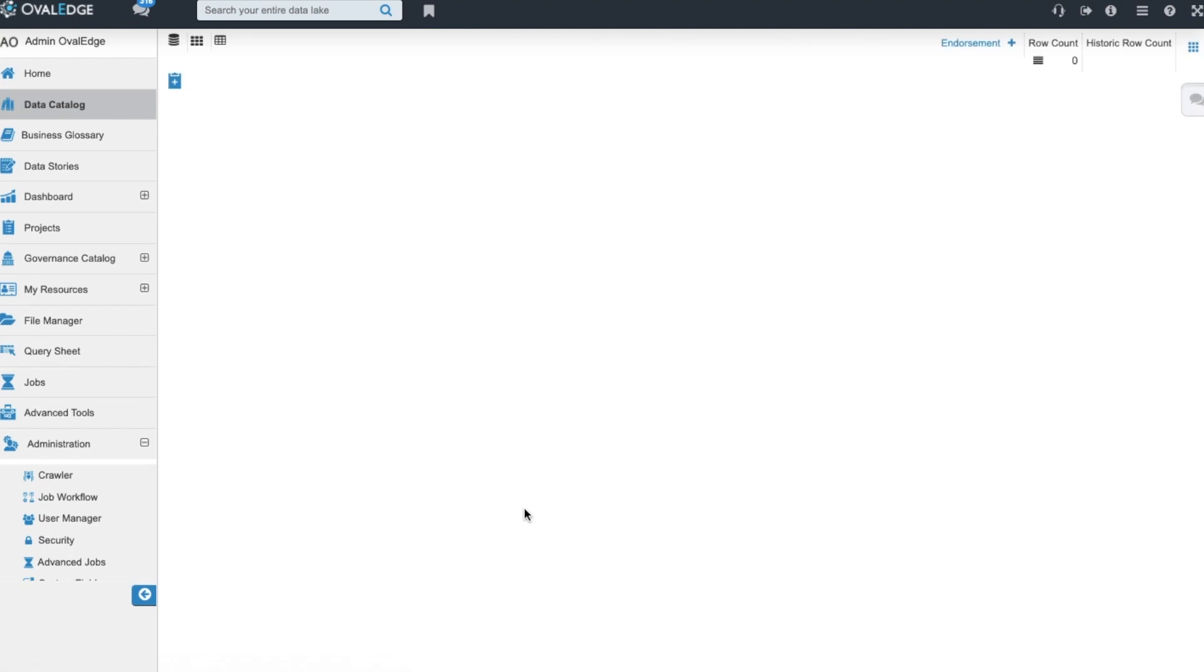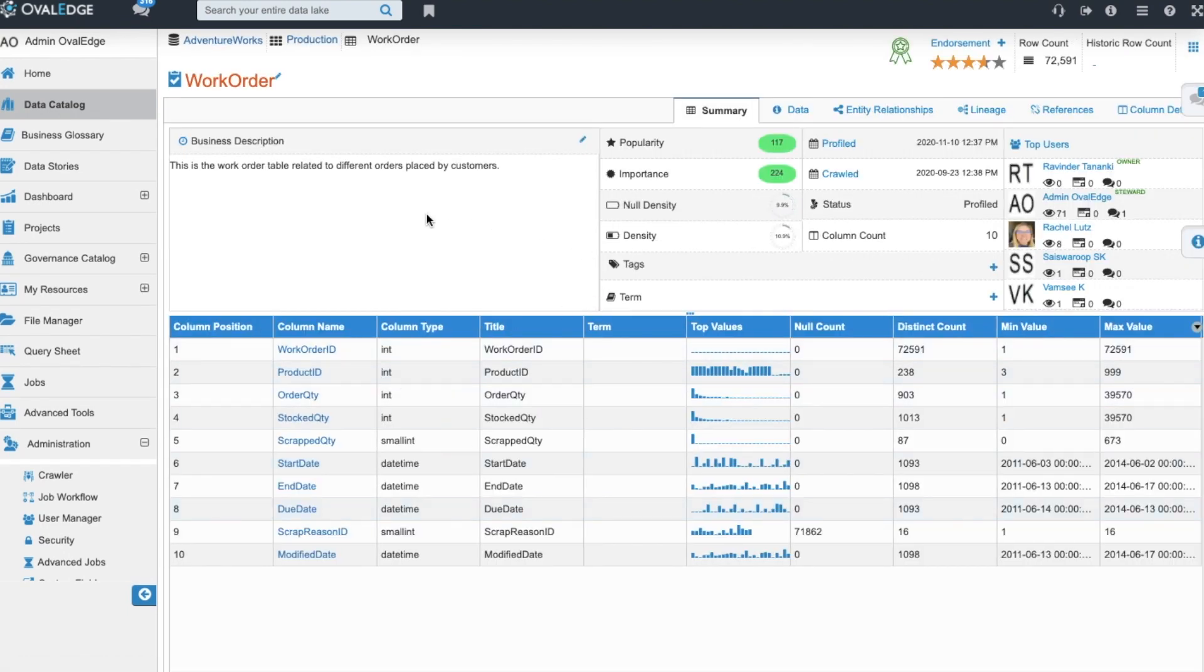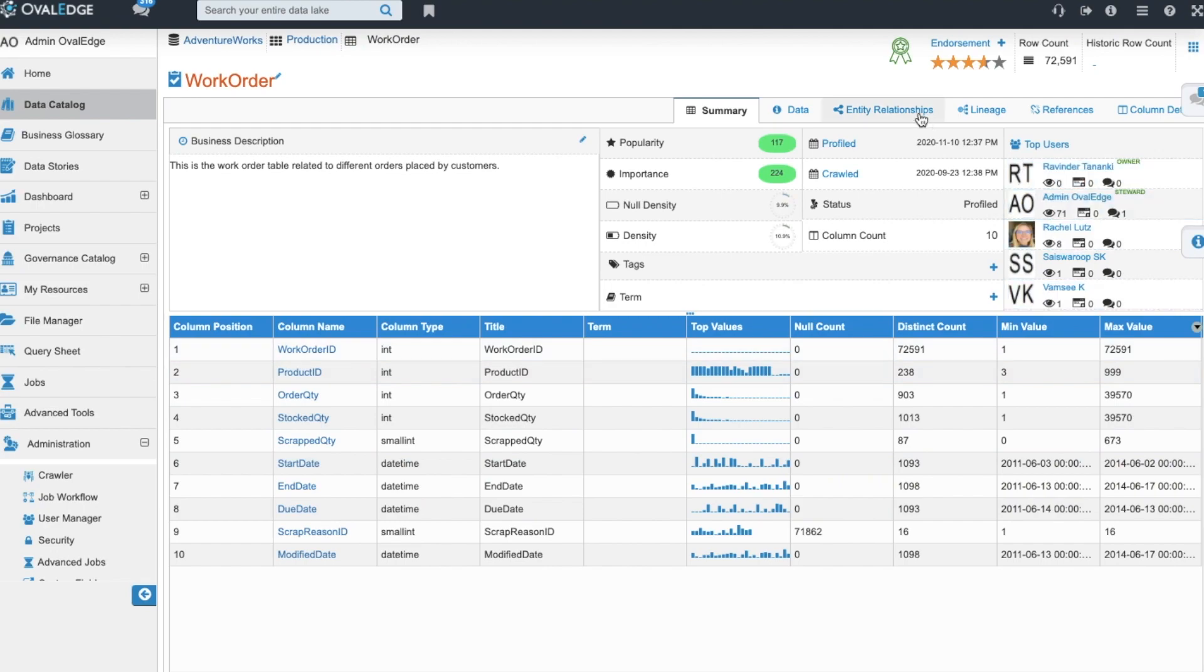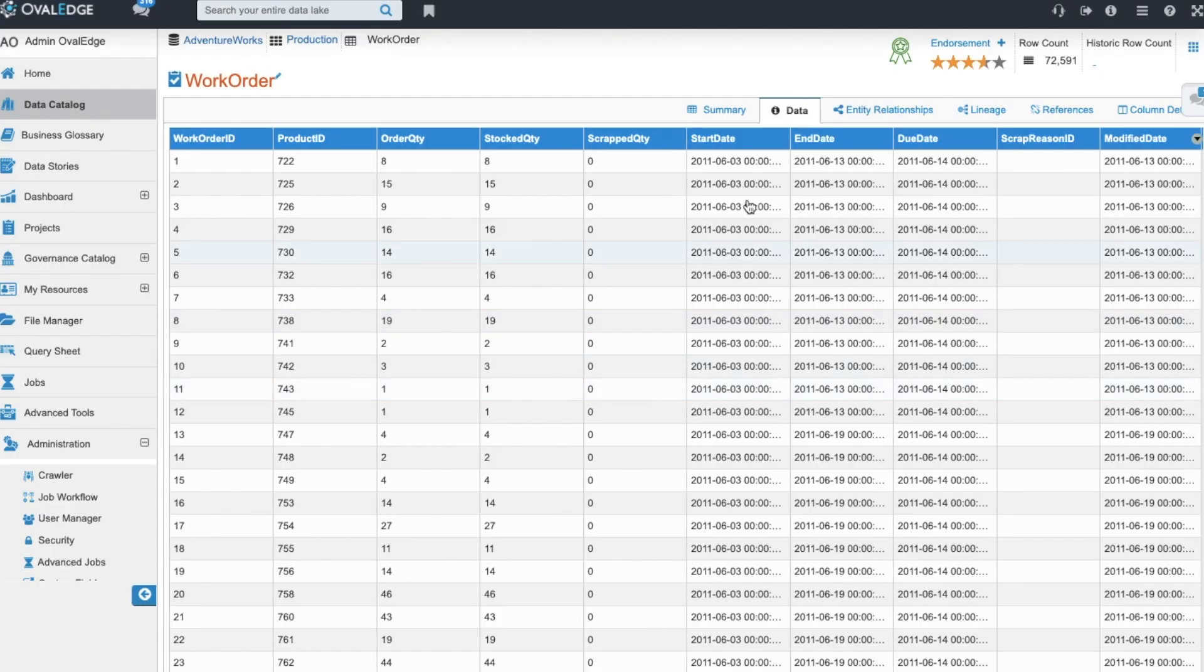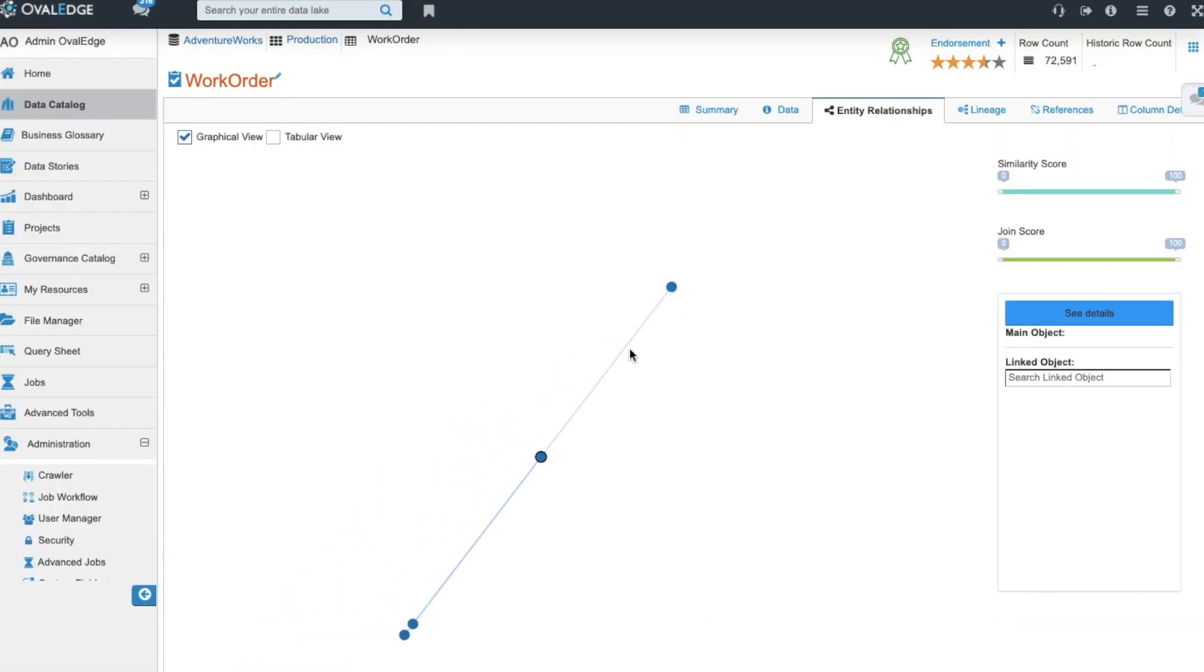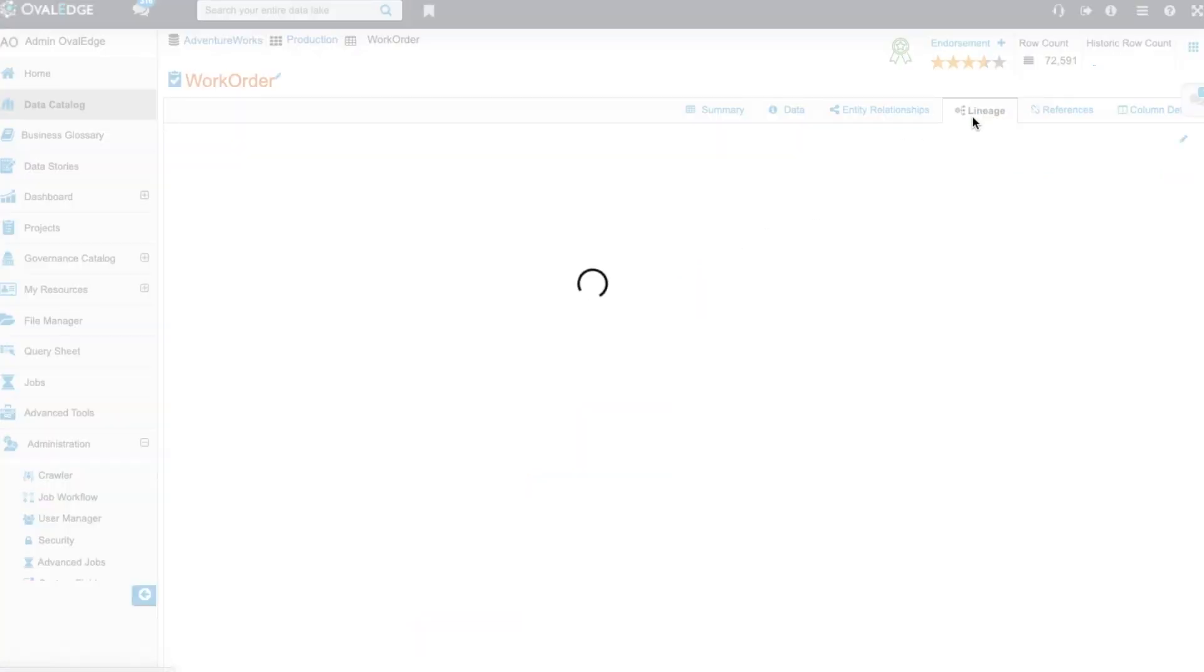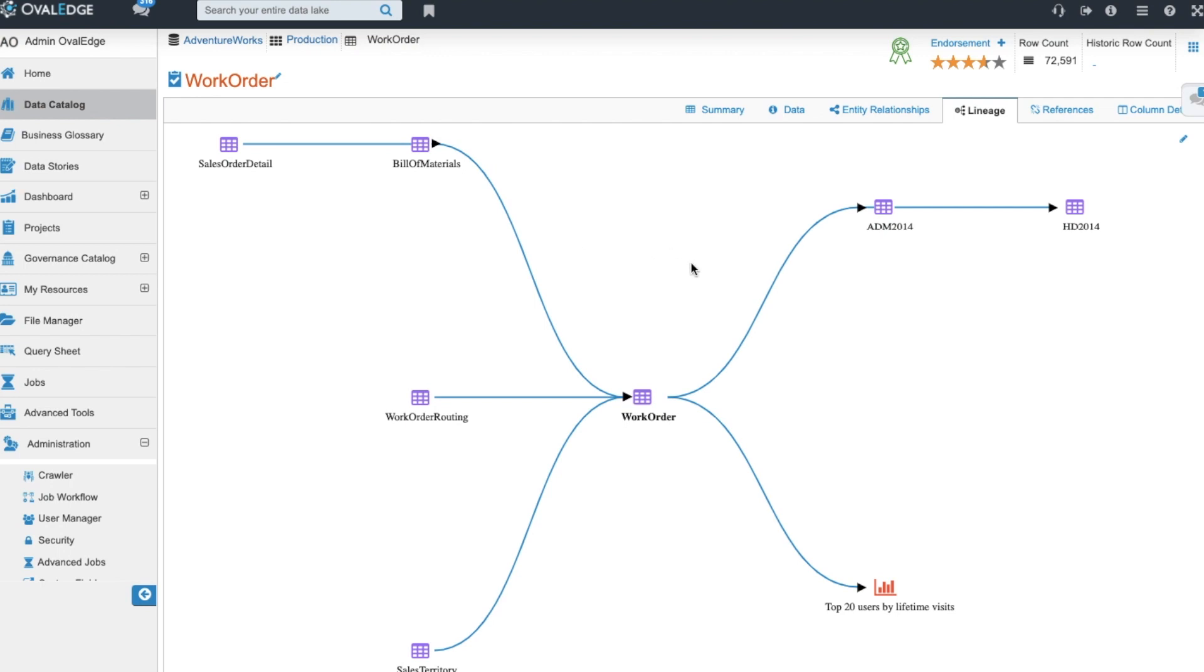When we drill down a level deeper to the table level, we're in our work orders table where we can see there's been a business description describing what information lives in this table. We have more profiled results that have been brought in such as top values, null count, distinct count, min and max values. We also can see the preview of data that was sampled during the profiling. We can see entity relationships that are suggested that were discovered during that time of crawling and profiling. You also can see a built-out lineage in the tool for the complete movement of your data from source all the way down to the destination.